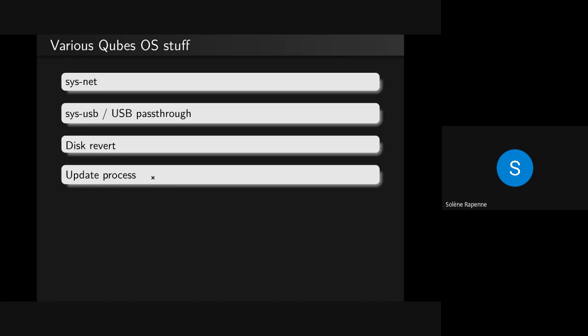The update process is super easy. You have something in your SysTray that tells you there's an update, and it will check updates in each template and DOM0. If you want to update, it creates a disposable which downloads the package, then starts the template and exchanges the file to the template — so it's not directly connected to the internet. It uses Salt to organize everything. Basically after an update, you are told if you have cubes using a template which changed since you started the cube. If you want the change to be live in your cube, you need to restart them. And still no CLI involved here.